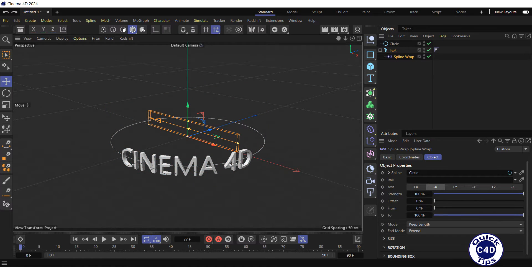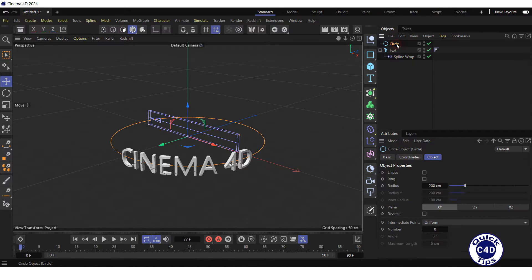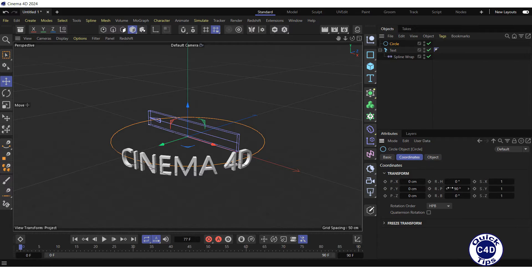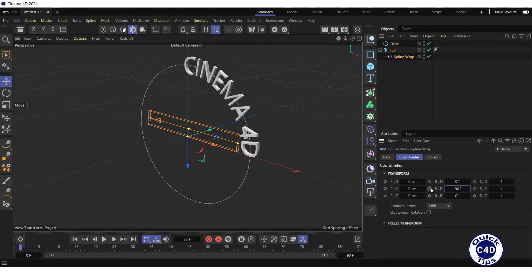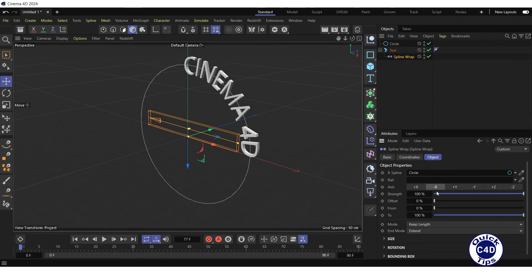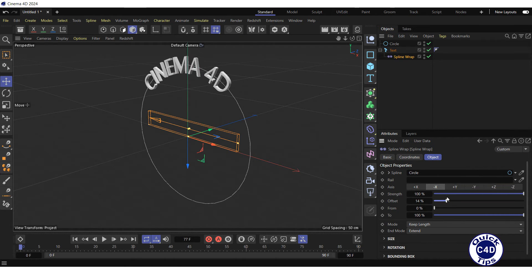Further, if we want our text to be placed on a flat surface, such as the circular base of the cylinder, we click on the circle spline object, go to the coordinates tab and set the rotation pitch back to 0 degrees. Then we click on the spline wrap deformer, go to the coordinates tab and set the rotation pitch to minus 90 degrees. After that, we go to the object tab of the spline wrap deformer and adjust the offset value.